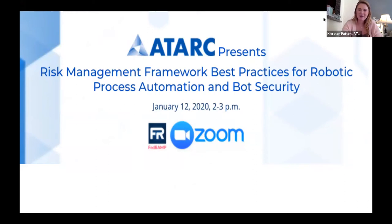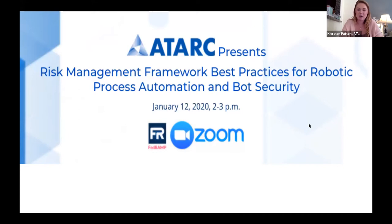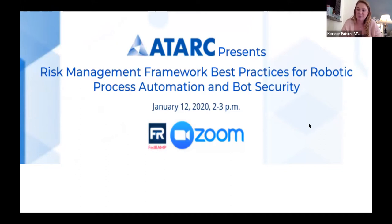Good afternoon, and thank you for joining us today. It is 2 o'clock, so we're going to go ahead and get started with this session. This is a webinar on risk management framework best practices for robotic process automation and bot security. This webinar was put together by ATARC's RPA project team, which is led by industry chair Bill Bunce at Automation Anywhere. If you have questions, please put them in the Q&A chat below — we've reserved time at the end of our panel to answer those questions. With that, I'll hand it over to opening remarks from Dirk.